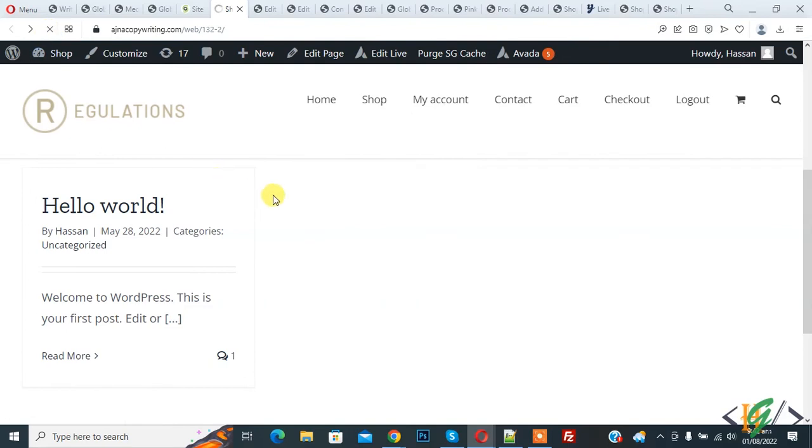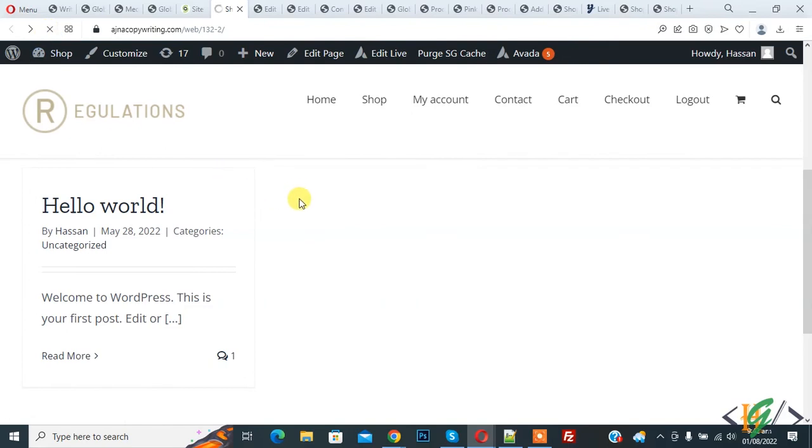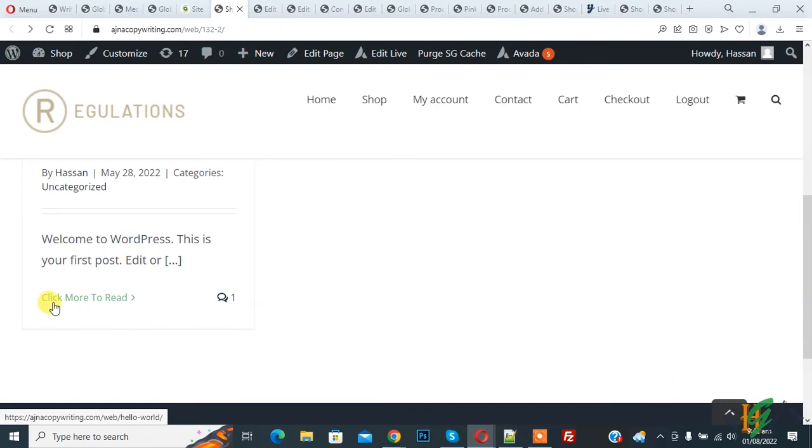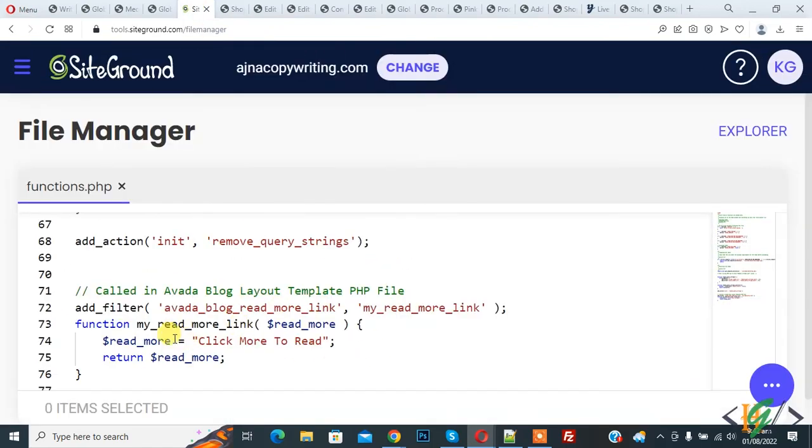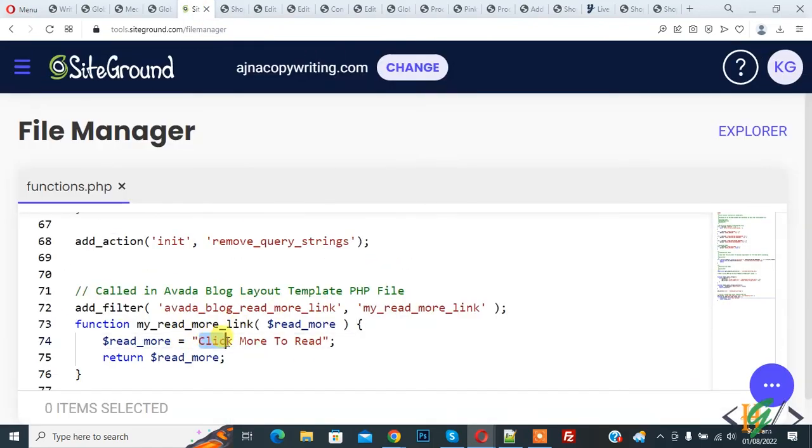Now here you see 'Click More to Read'. You can add your text here. You will find this code in the video description or in the comment section.